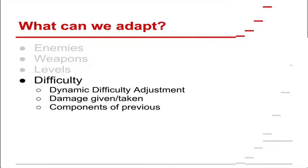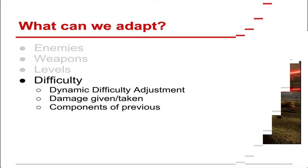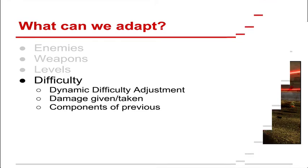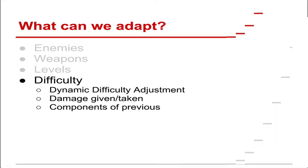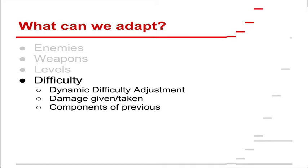And finally, difficulty. This is a bit harder to show with screenshots. But this has been present for a while in games. It's been known as dynamic difficulty adjustment. Trying to change how the game is played by people to make it harder or easier for players, depending on how good they are. So you could change how the damage is inflicted or received. Or you could change other components that I've just talked about to change the difficulty. So more enemies obviously means a harder game, for instance.